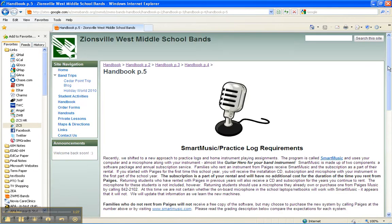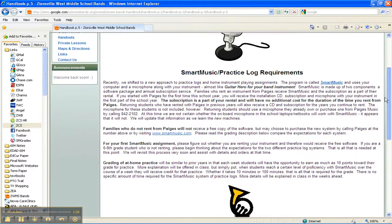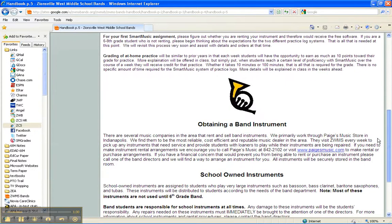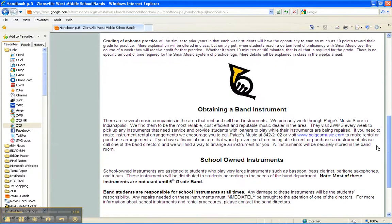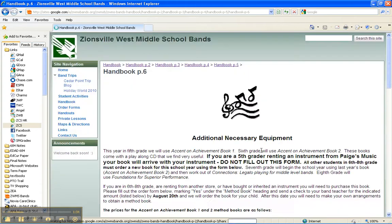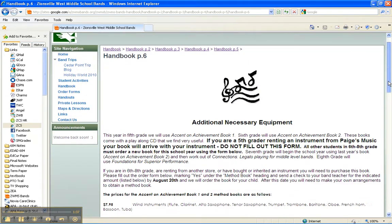On the next page, we talk a little bit about smart music and practice log, obtaining a band instrument, school-owned instruments, and then we come to the additional necessary equipment.